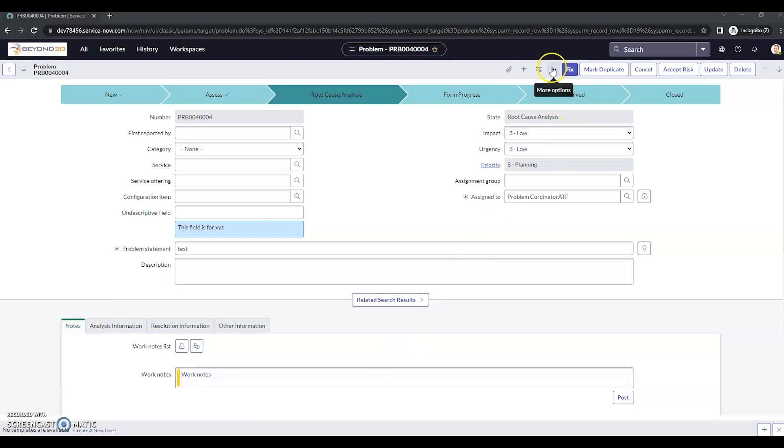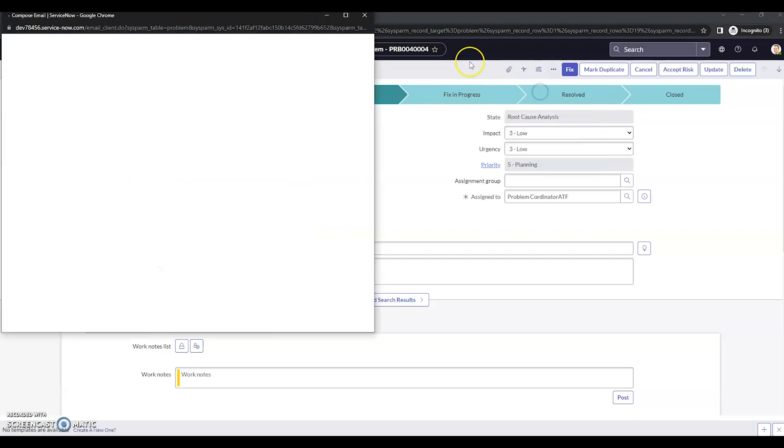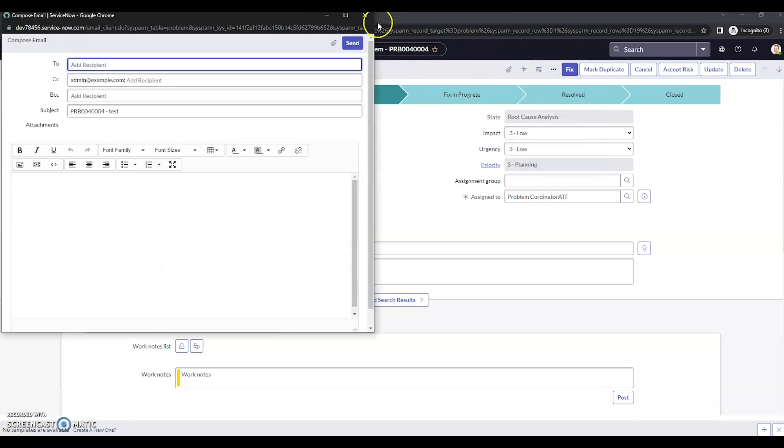So we're going to take a look at problem here. In a previous video, we've taken a look at how to add this email to the ad hoc email to problem. So if you want to know how to do that, please check out one of our previous videos.